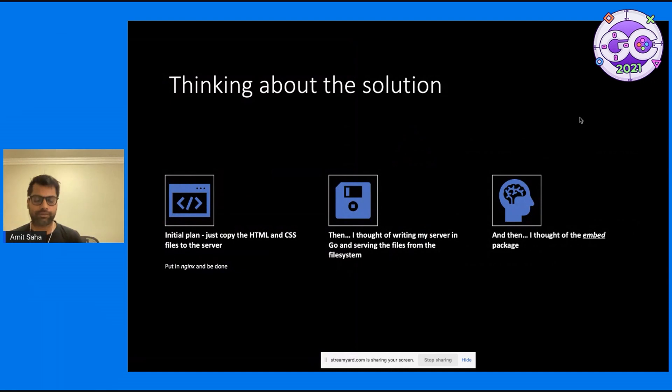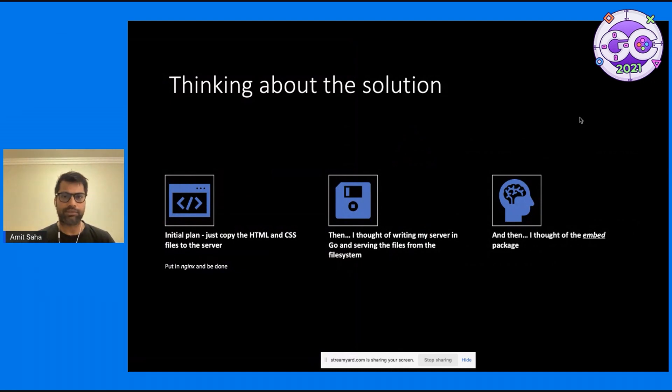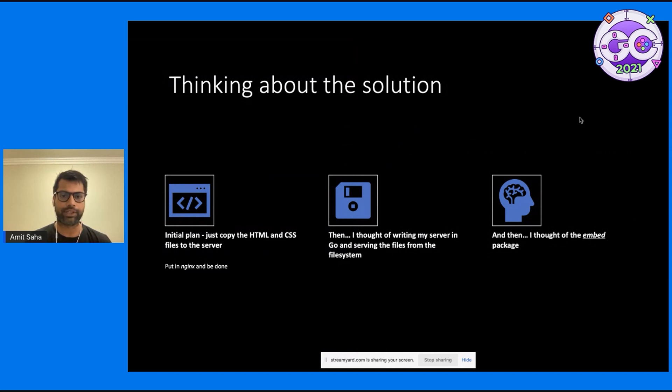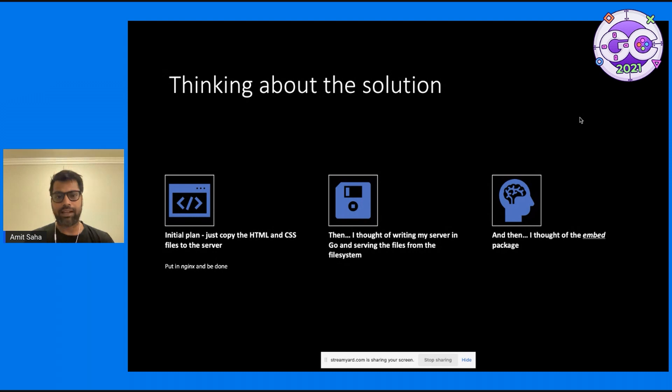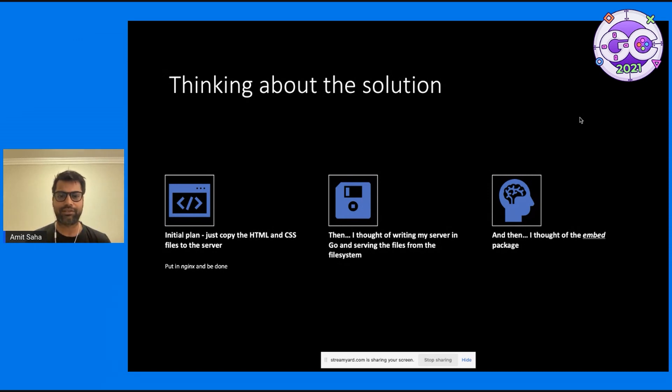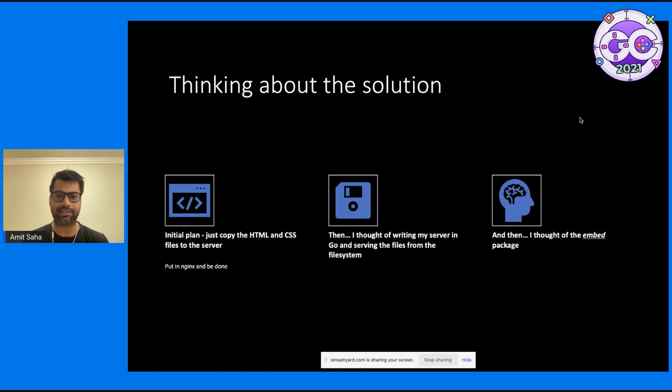So I started thinking about the solution. My initial plan was I'll just generate the HTML and CSS files, copy to the server, put in probably Nginx, and be done. But then I was thinking I have been working on Go recently a lot. Why not try to write my server in Go and serve the files from the file system? So that was a second thought.